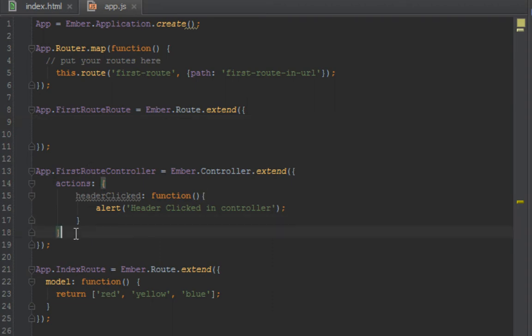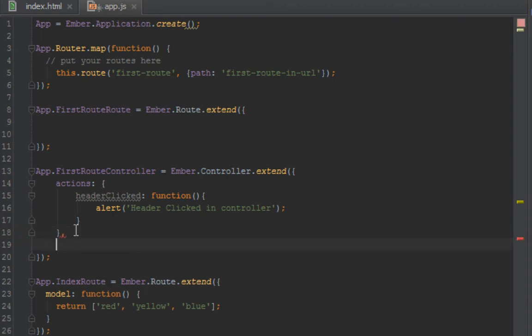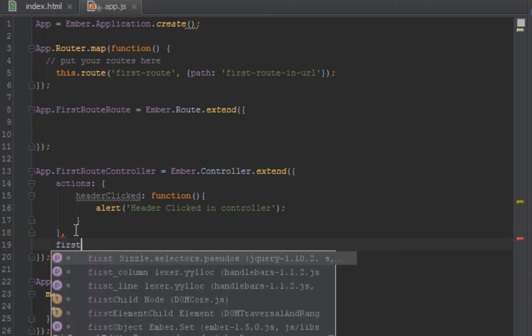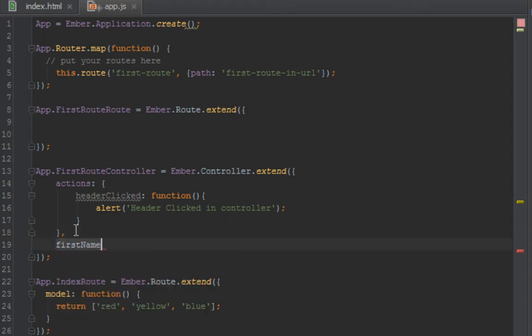Okay, so another thing that your controller is used for is probably exposing like data to your template. So let's say we have a first name property here and let's say Lamin, which is my name.